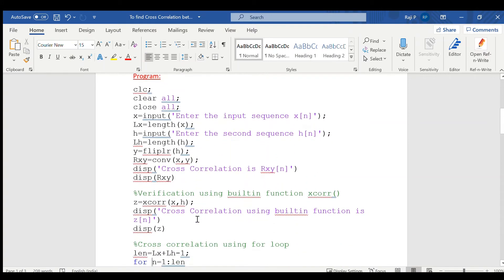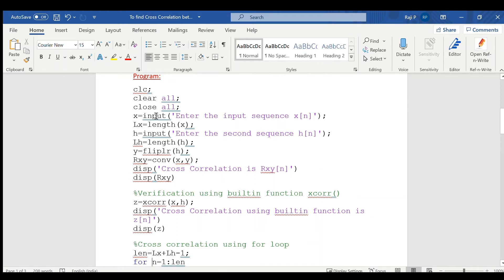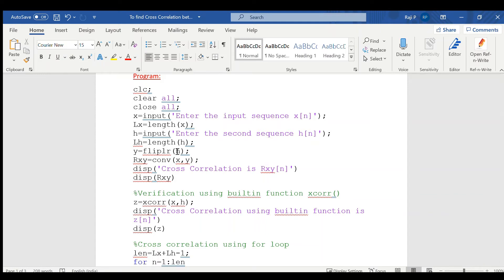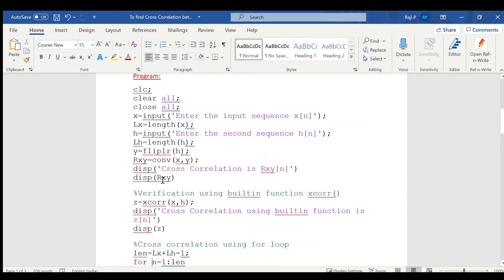like any other program, the program starts with CLC which is used to clear command window. Then, clear all is used to clear the variables. Close all is used to close the previously opened figure window. Then, input is used to enter the sequence. First sequence is entered. Then, in order to find the length of the input, the command is length of x and in order to find, enter the second sequence h. Again, find the length of h. Now, as the equation is y of minus n, the second sequence has to be flipped. In order to flip, the command is fliplr of h which is already discussed in autocorrelation and then find the cross correlation using convolution function. Conv of x, y and display the results.